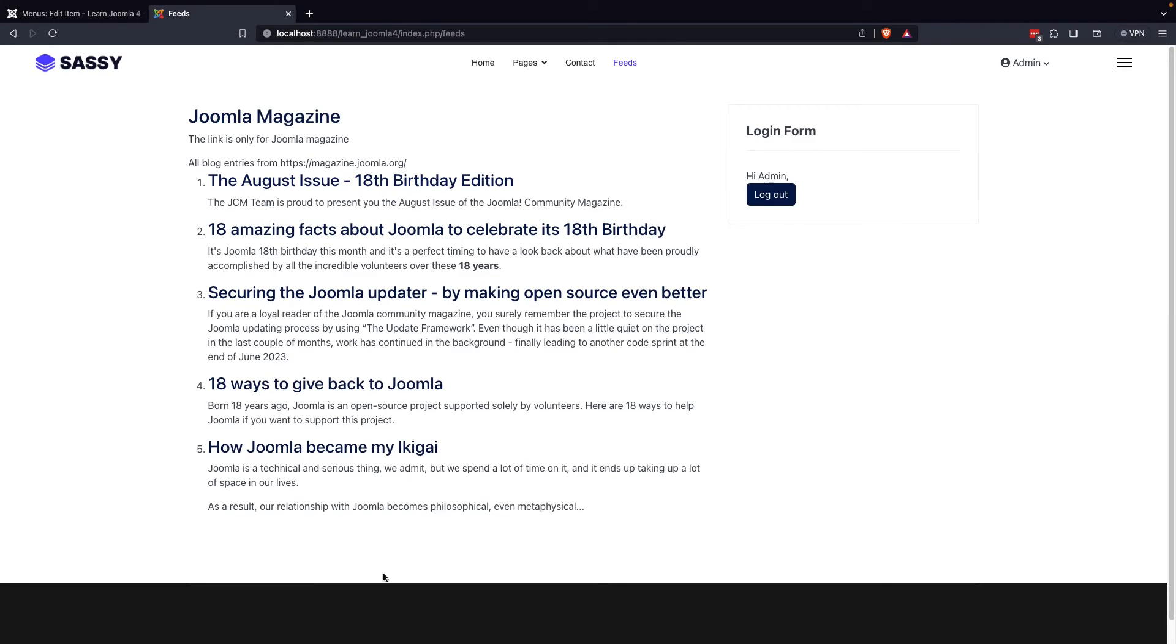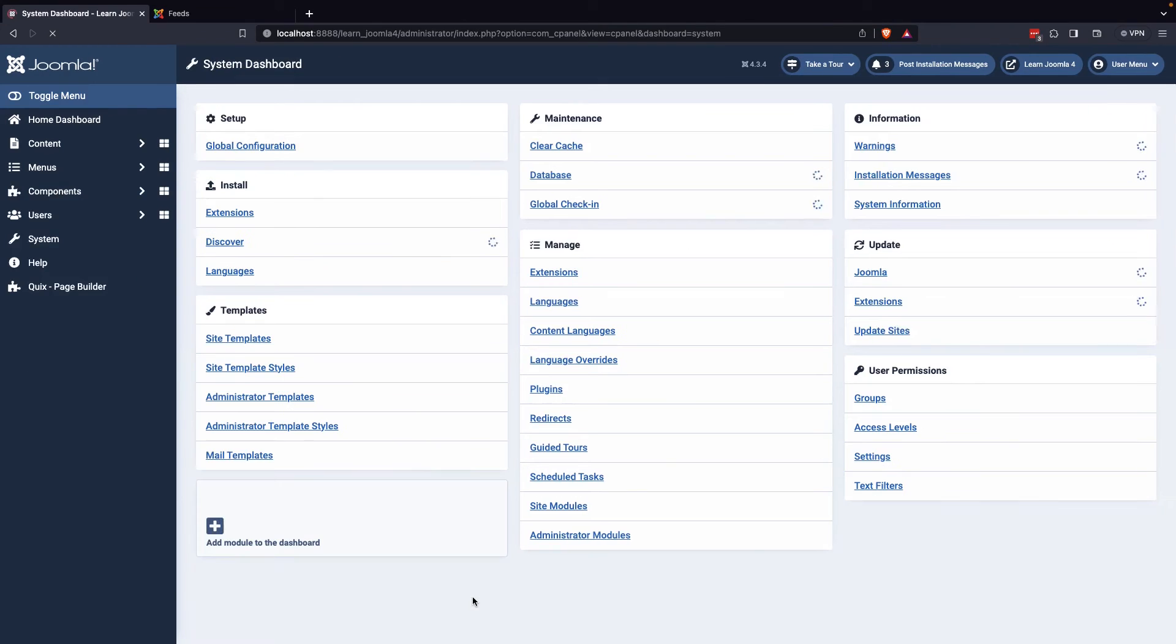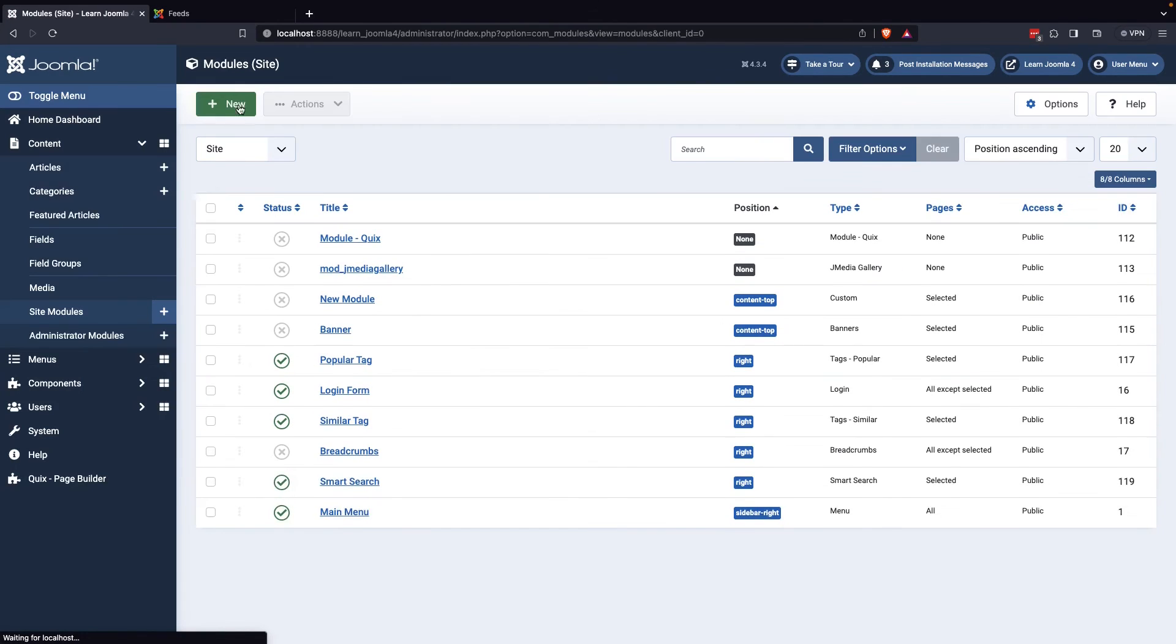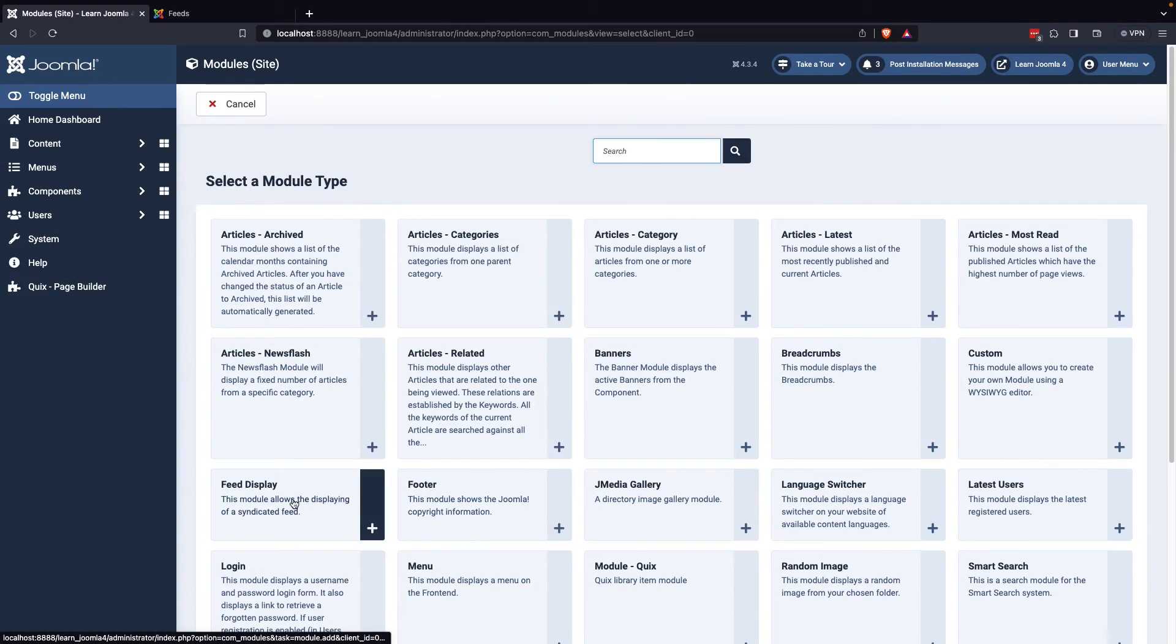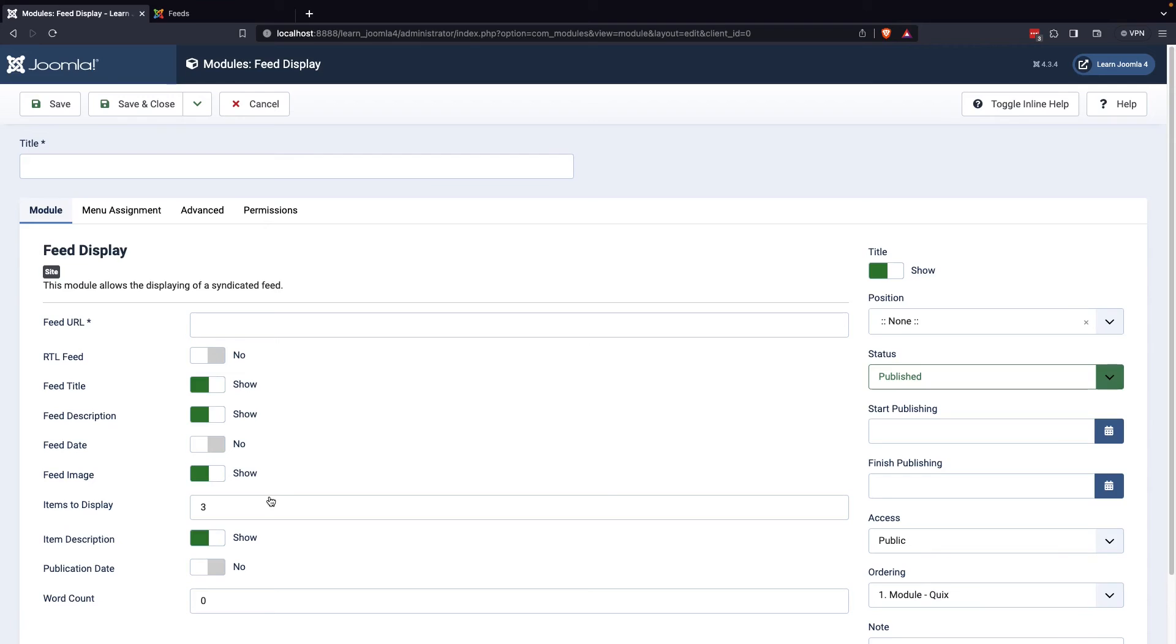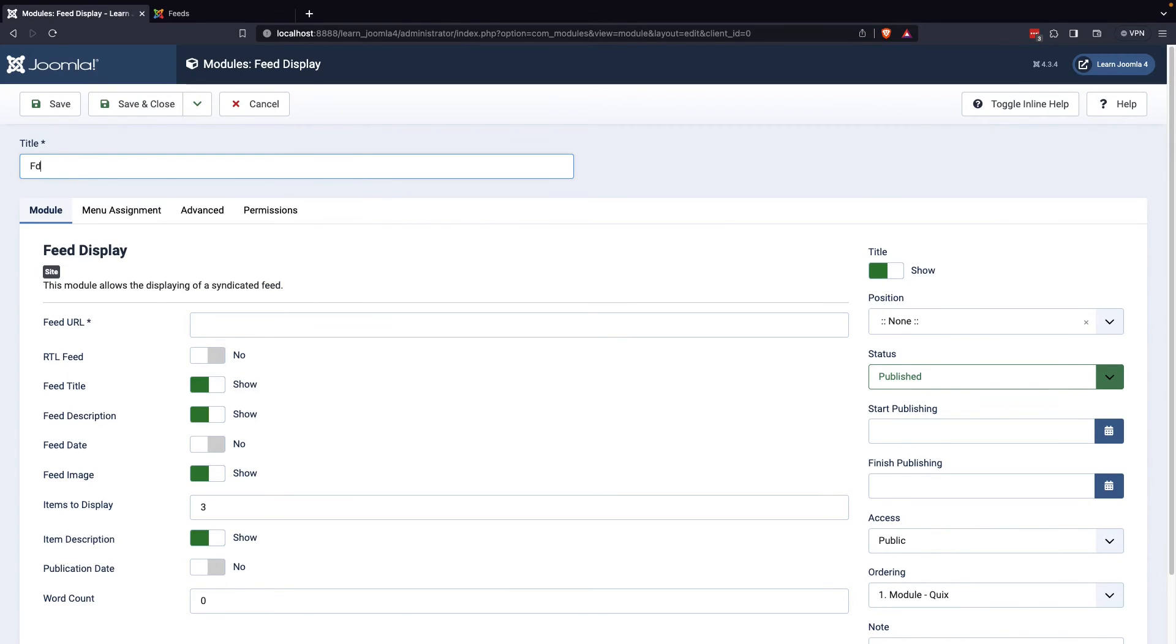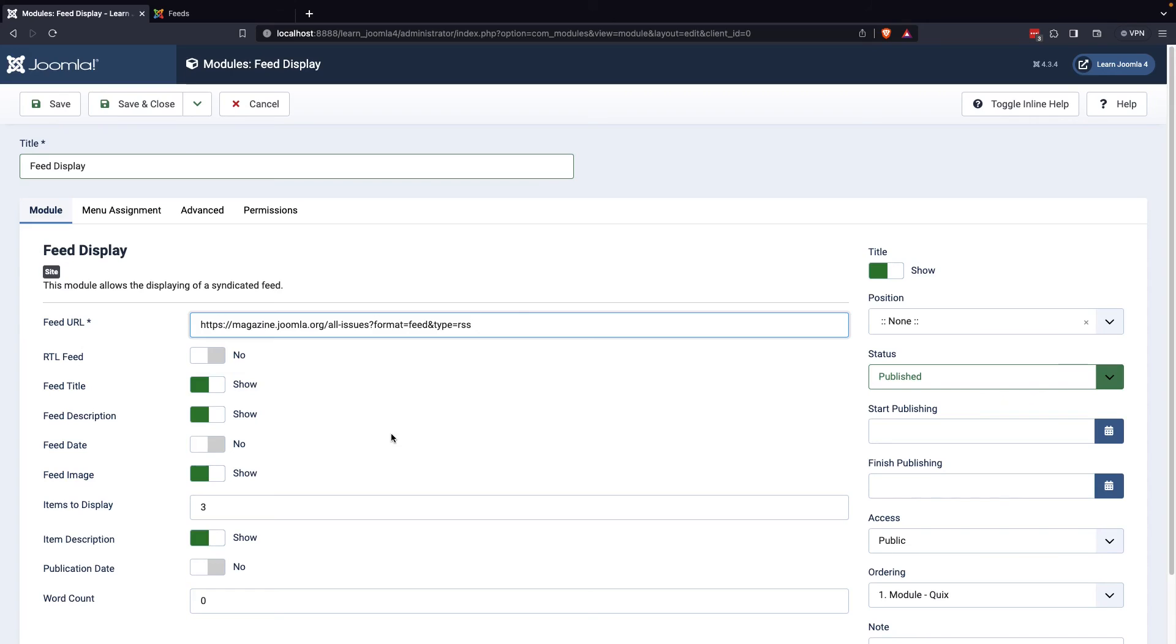In addition to displaying news feeds through the menu, you can also display them through a module. To do this, you need to create a new module from the module manager and select Feed Display as the module type. Once you've done this, you can enter a title and the feed URL.